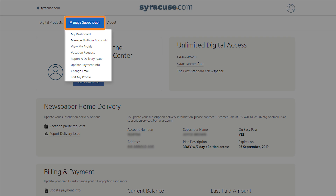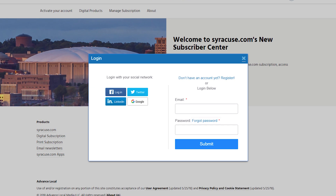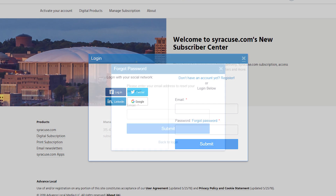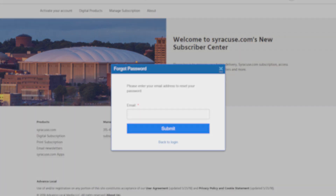Forgot your password? No problem. Go back to the sign-in screen and click the link that says Forgot Password. Follow the on-screen instructions, and a password reset link will be sent to the email address associated with your account. Check your spam and junk folders if you haven't found the email.